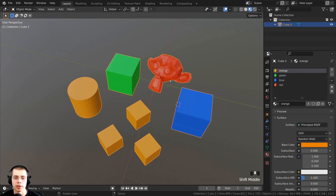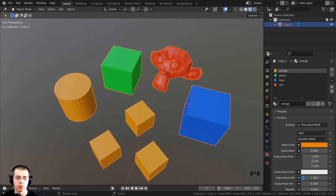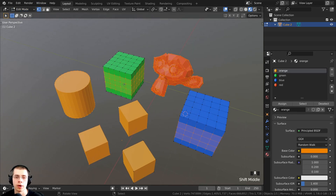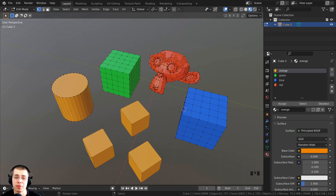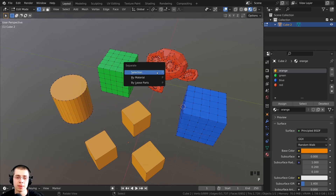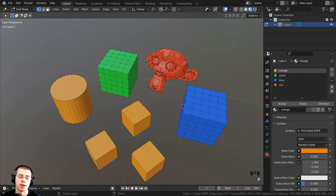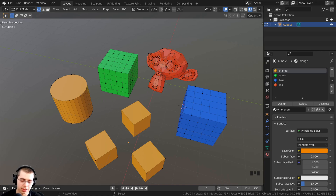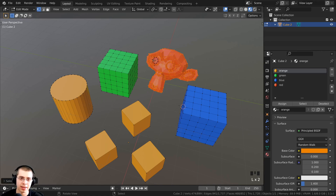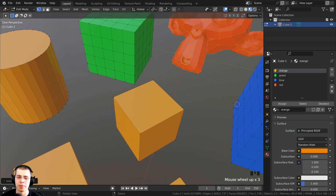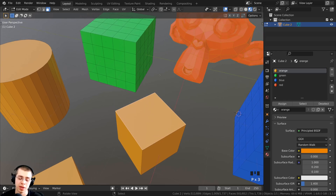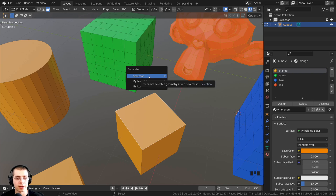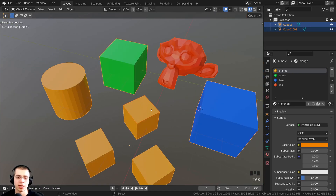Now I'll show you how to separate objects. To separate, you first need to go into edit mode by pressing Tab. You then press the P key, which brings up the separate options. The first option is Selection — that separates whatever you have selected into its own object. For example, I press L to select the linked vertices of the monkey head, and also L to select the monkey's eyes. Then I switch to face select and Shift-select a face of the cube, press P, and choose Selection. Back in object mode, the selected geometry is now its own separate object.